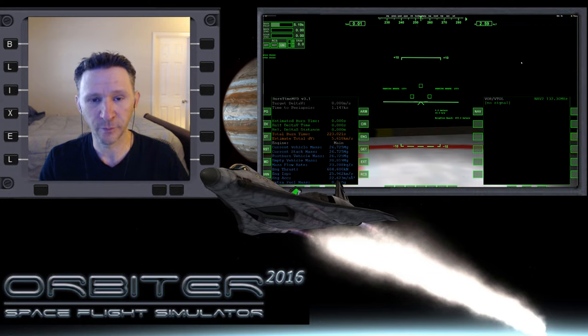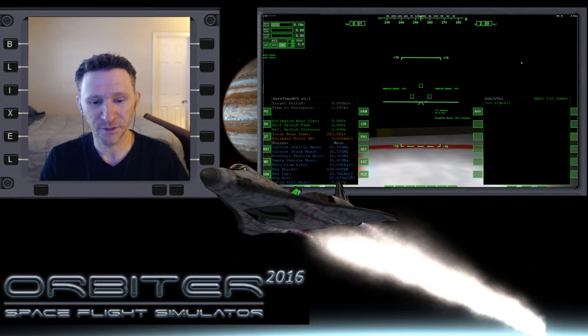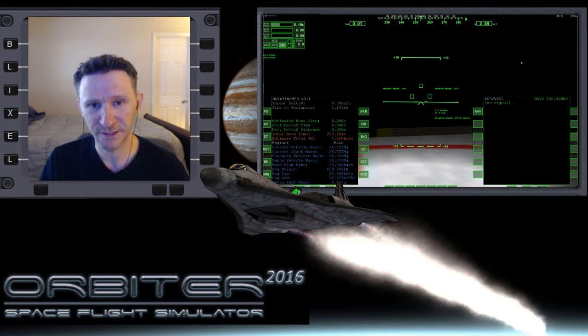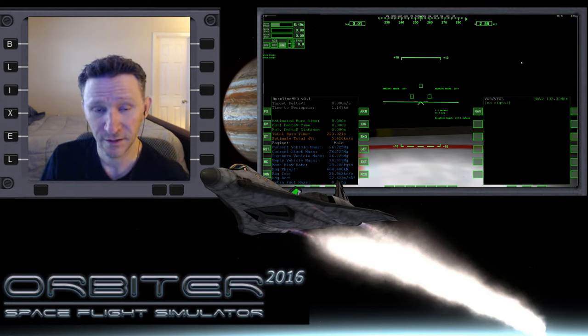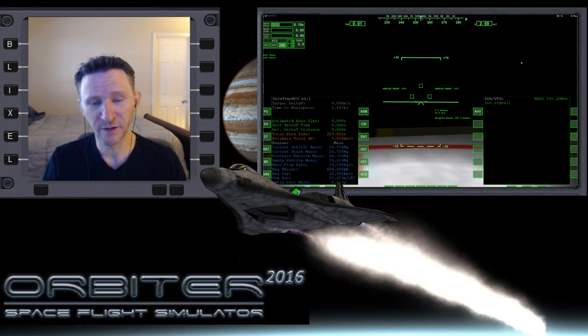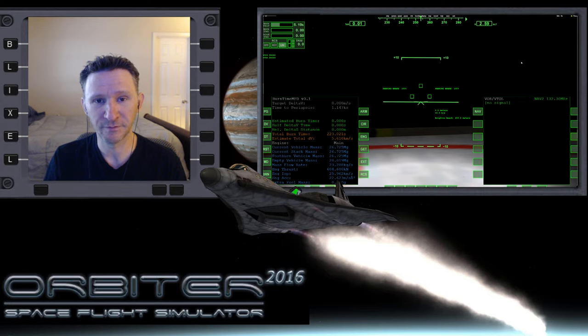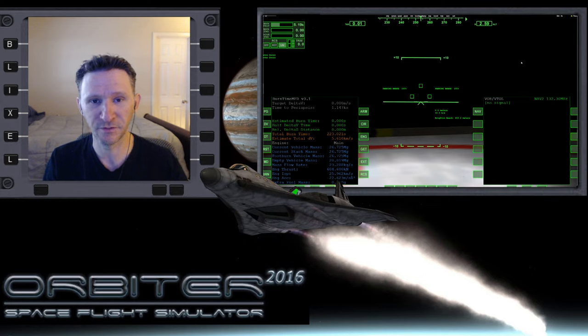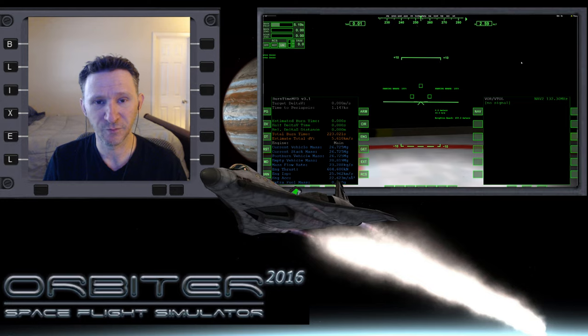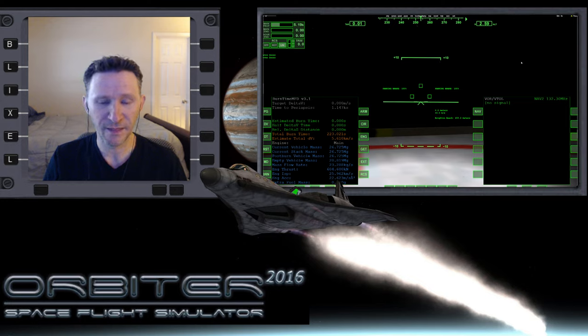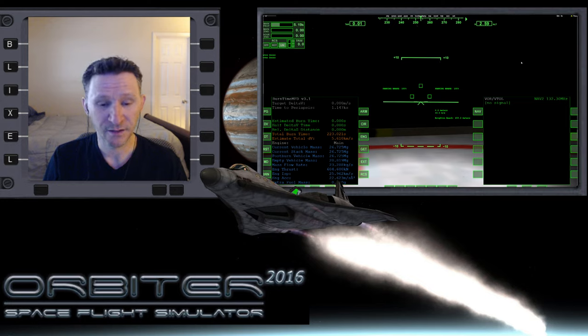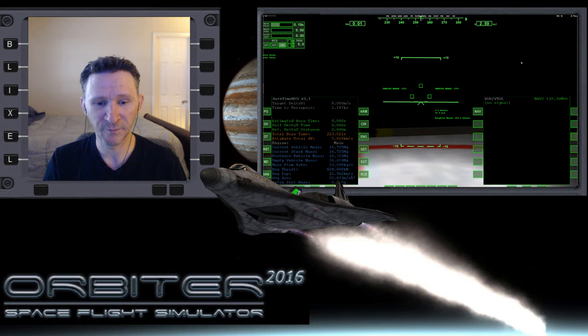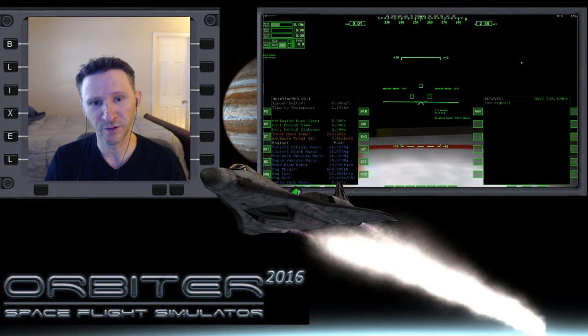Okay, welcome to another Orbiter video. In this video I'm picking up the last scenario that I saved where I was just getting ready to come up to the breaking burn at the moon and then I landed at Brighton Beach. So I'm going to start a new series just from that save point, and in this one I'm going to try to take off from the moon and go back to Earth.